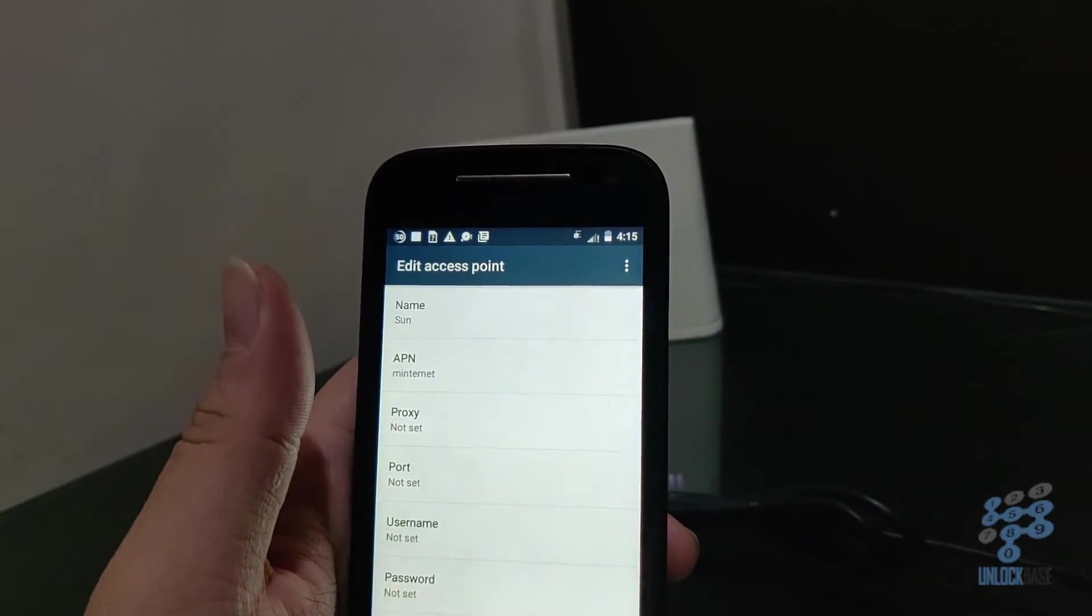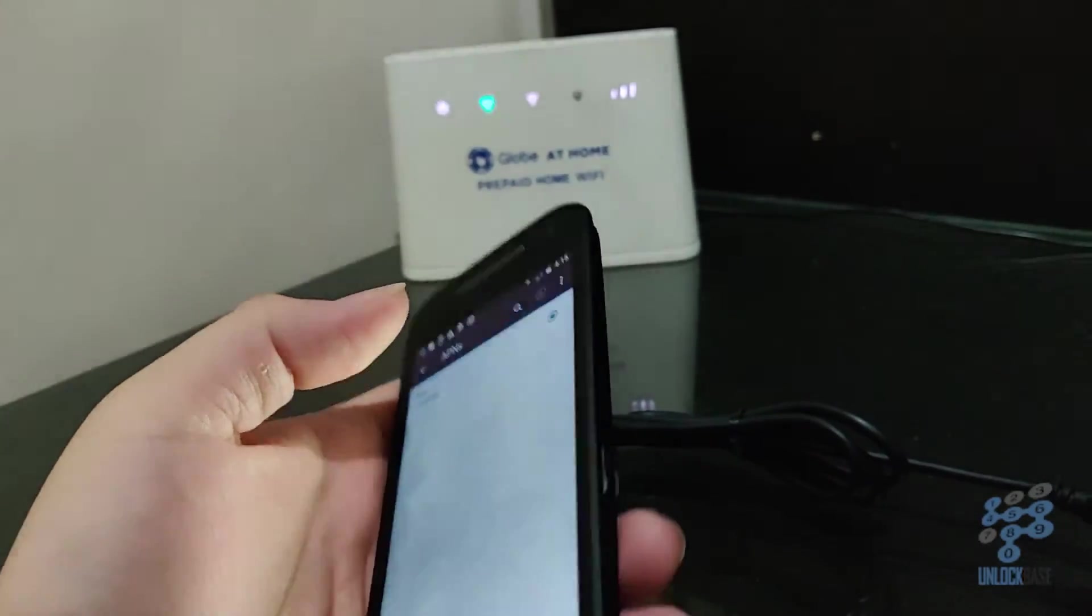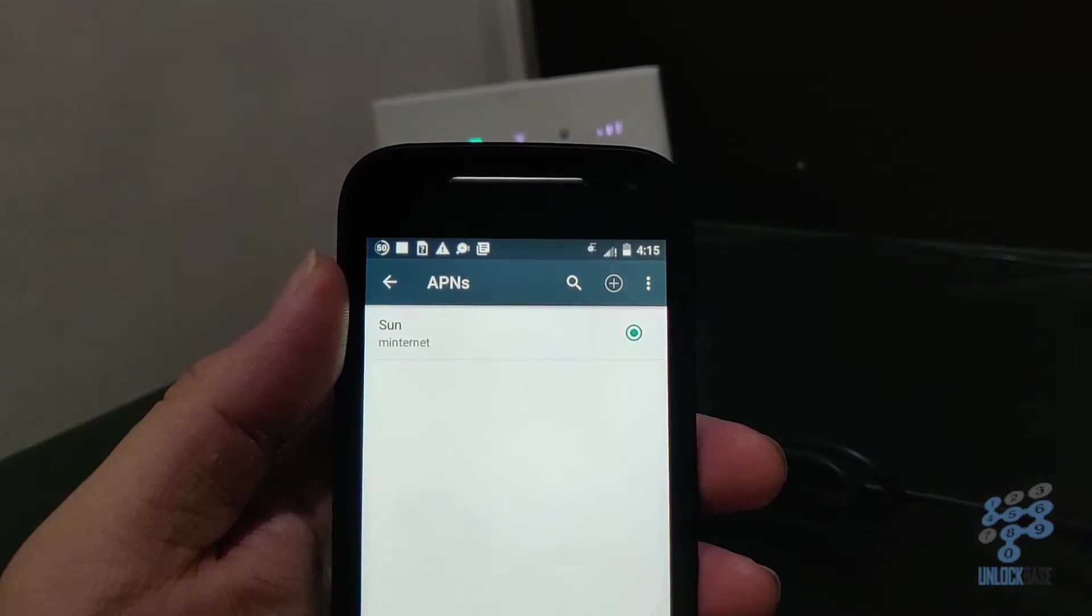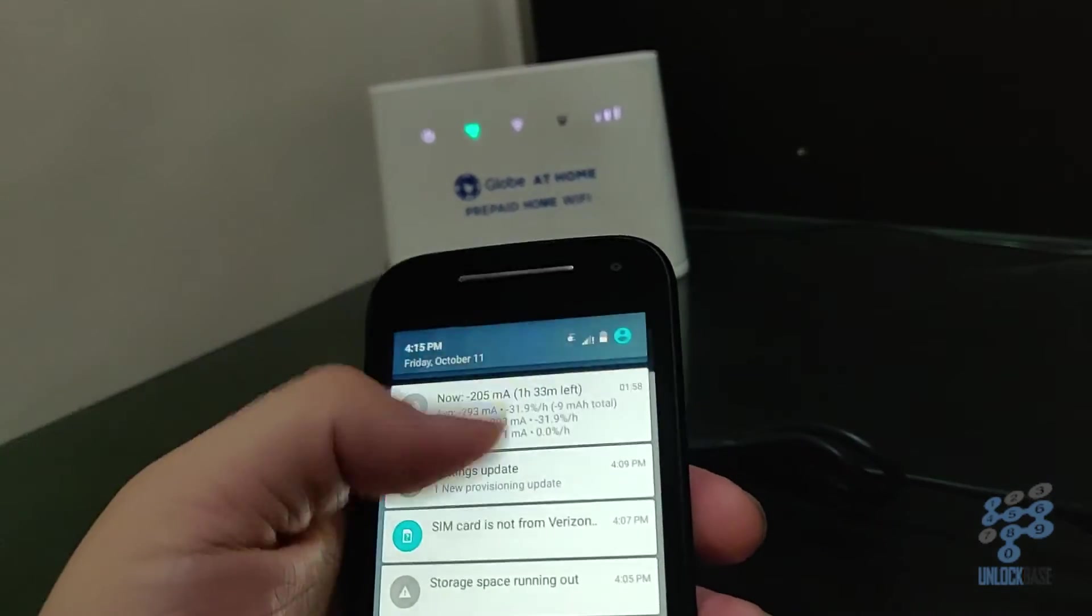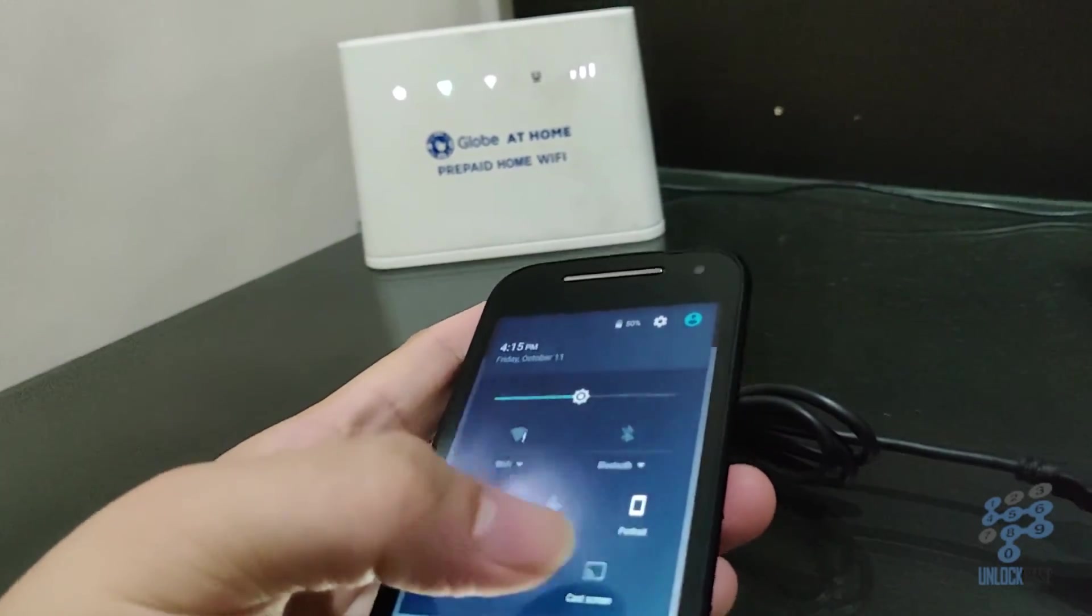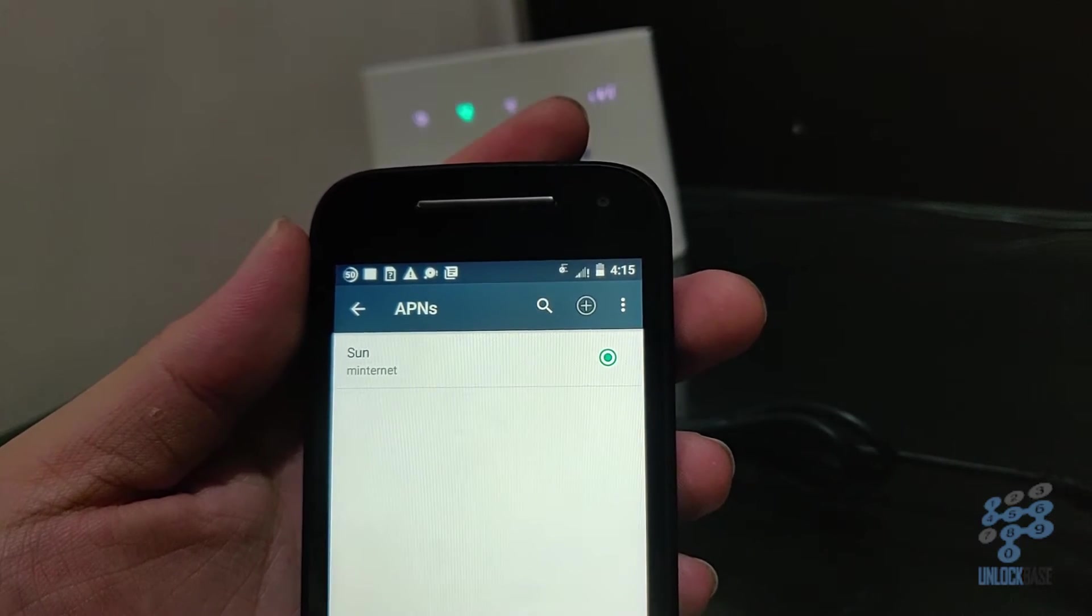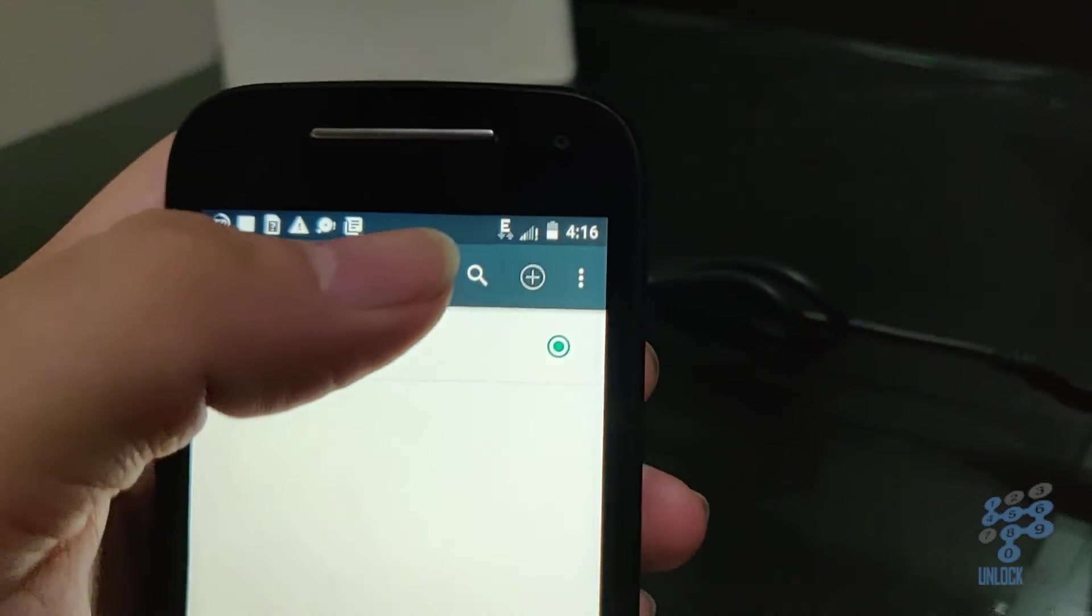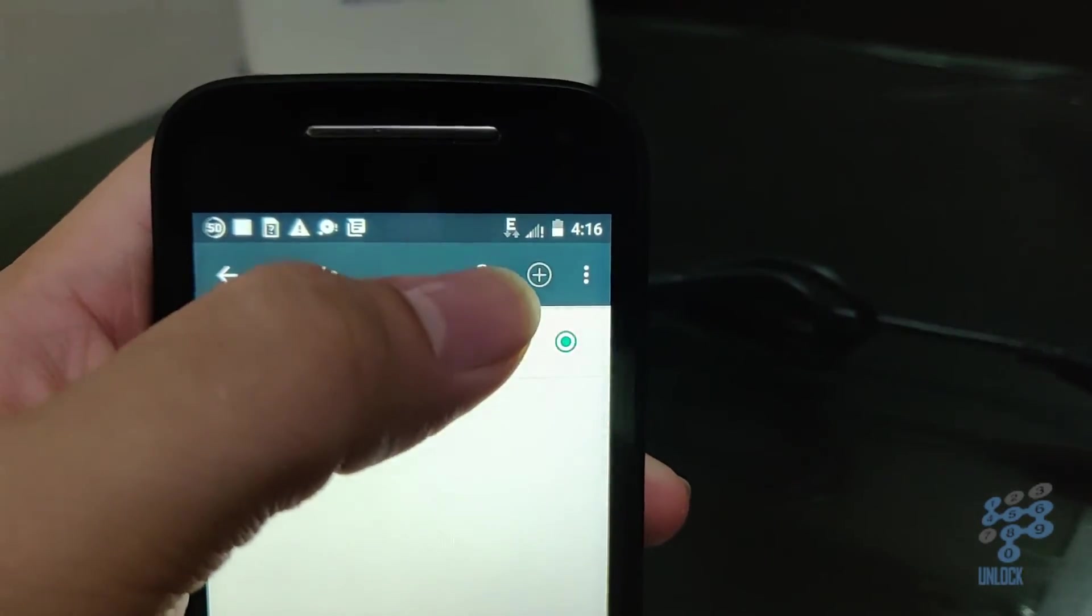And then after that, I'll just go ahead and save it. And then I'll just select it. And then I'll turn on the data connection if it's not already on. And before we know it, there we are. We now have a data connection. At least we're connected to 2G.